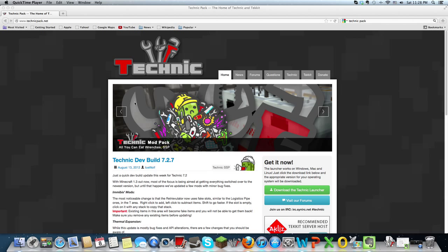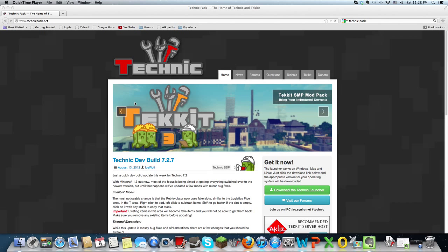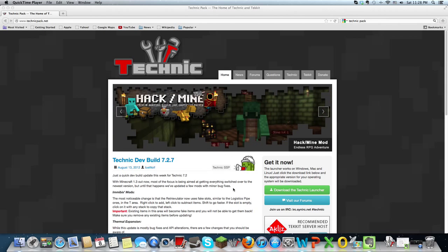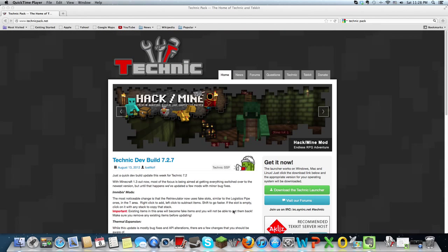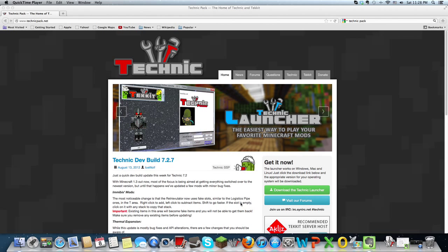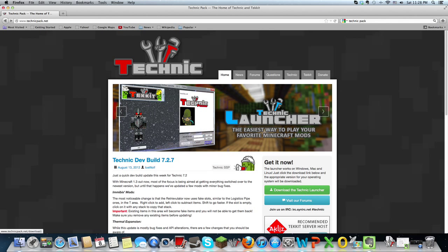which basically allows you to download the Technic launcher, which has a bunch of mods included in it, including Tekkit. So what we're going to do is click to download the Technic launcher,